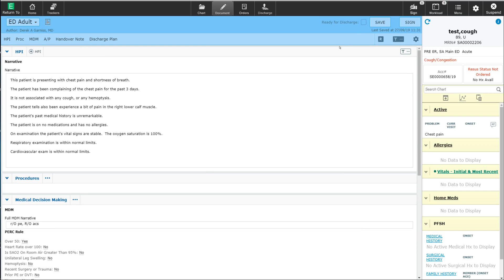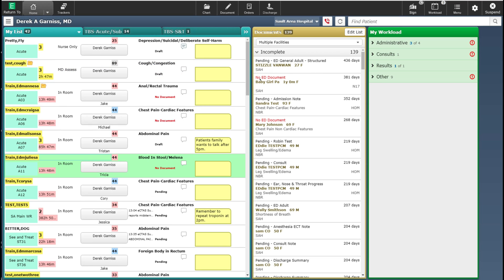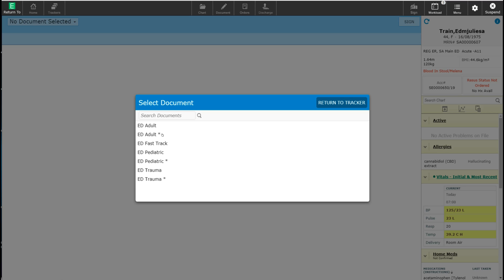I'm going to go ahead and save this note and go back to my tracker. I'm now going to document on another patient. The patient I have selected currently has no document started. I'm going to click on that label to bring me into the documentation module. This is a trauma patient, so I'm going to select the trauma template. This time I'm going to pick the structured data trauma template, which is going to pull in discrete data from the patient's chart into my note for me.